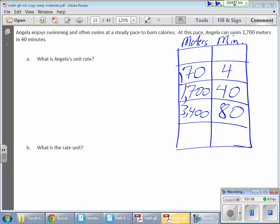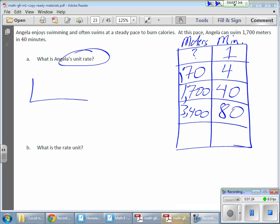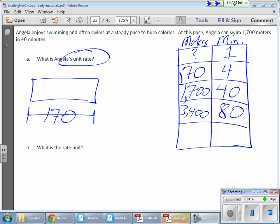What I'm looking for is a unit rate, which means per minute in this case — how many meters for one single minute. I can't exactly take 170 divided by four by simple inspection, so I'm going to demonstrate using a tape diagram. The total of my tape is going to represent those 170 meters, and I'll break it into four parts. It's a good thing I found a lower equivalent ratio first, because that helps.